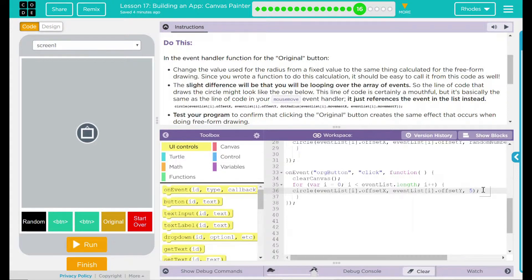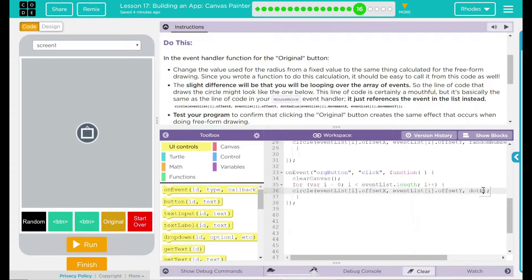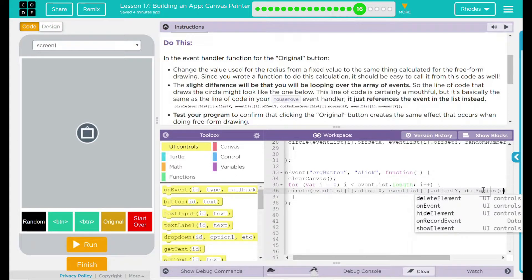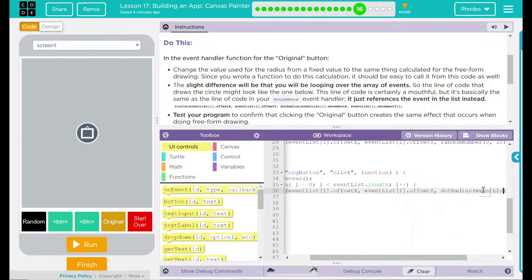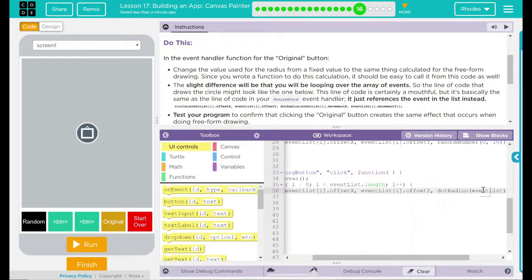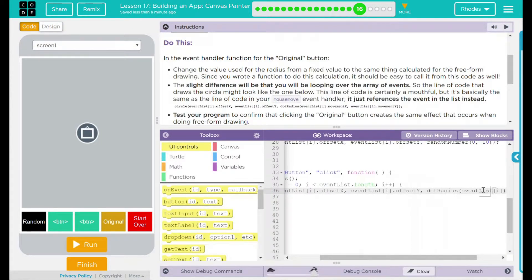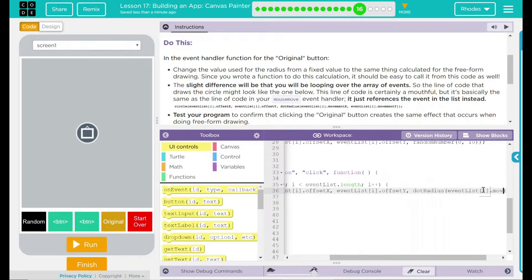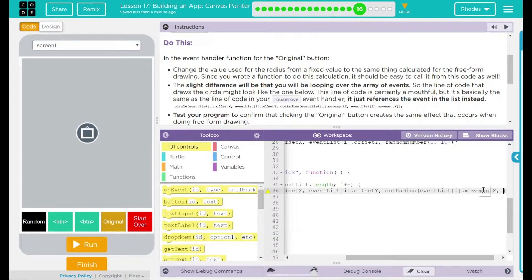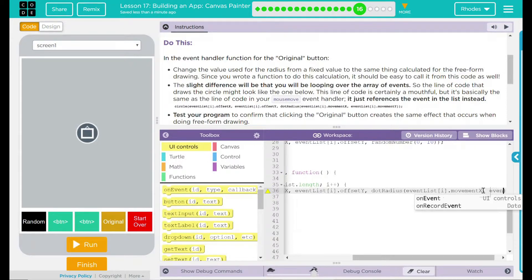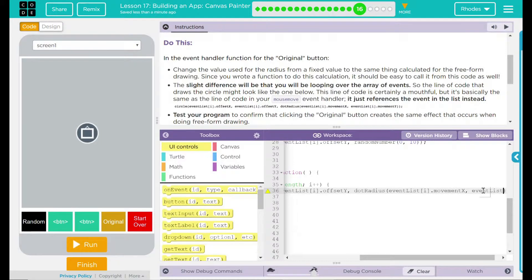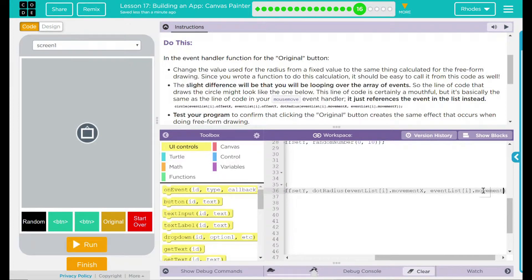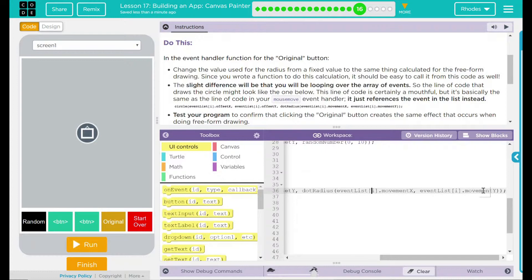Let's delete our five. We are going to put dot radius. This is calling our function. Now we need to add a parenthesis. That is going to be event list bracket. What's inside the bracket? I. That's in the x direction. So movement x. That is for just the x direction. We need to do the y direction. So another event list brackets inside the bracket in i dot movement y. We should have two parenthesis and a semicolon.